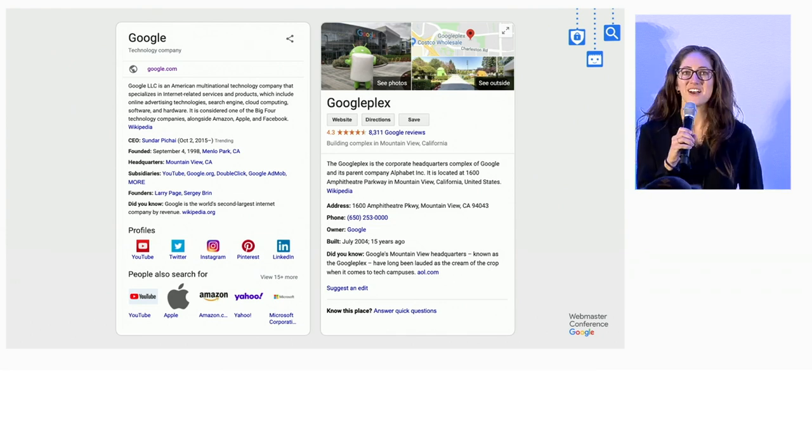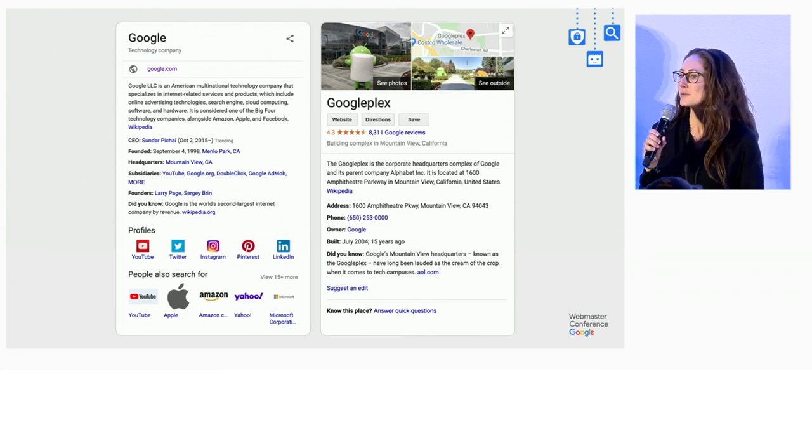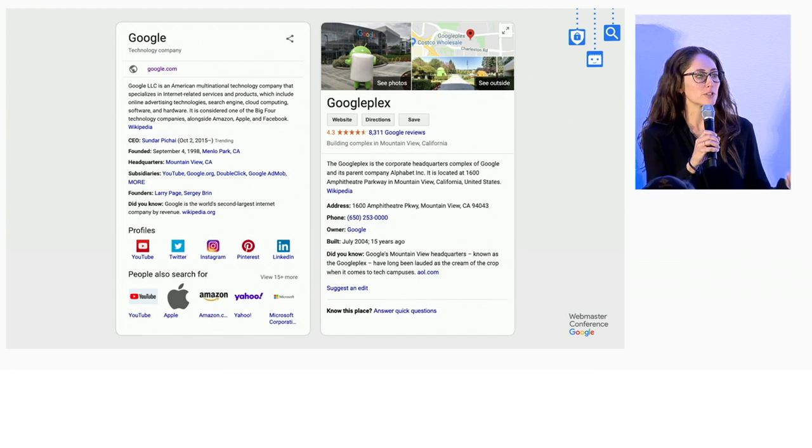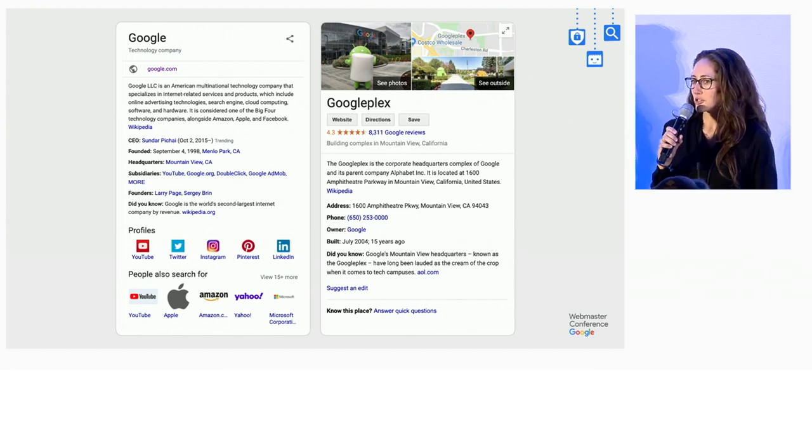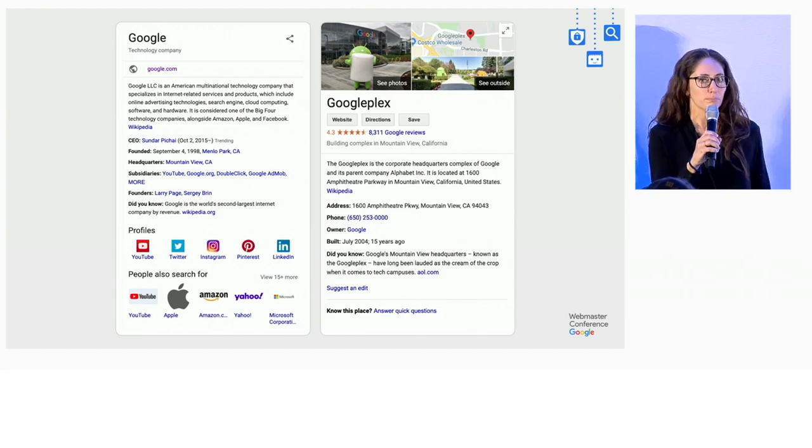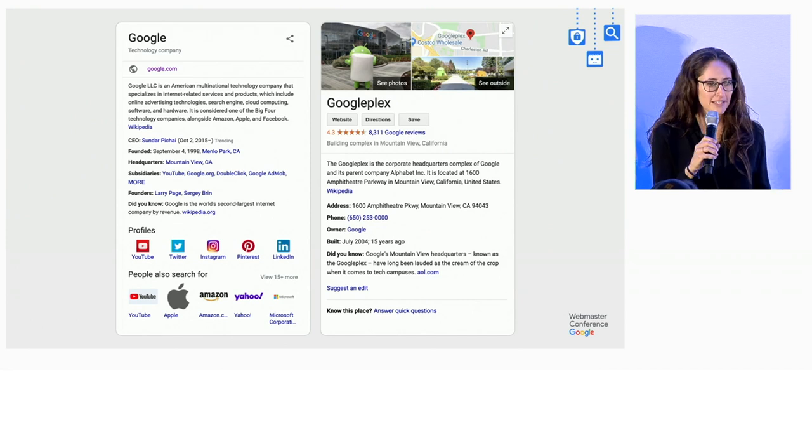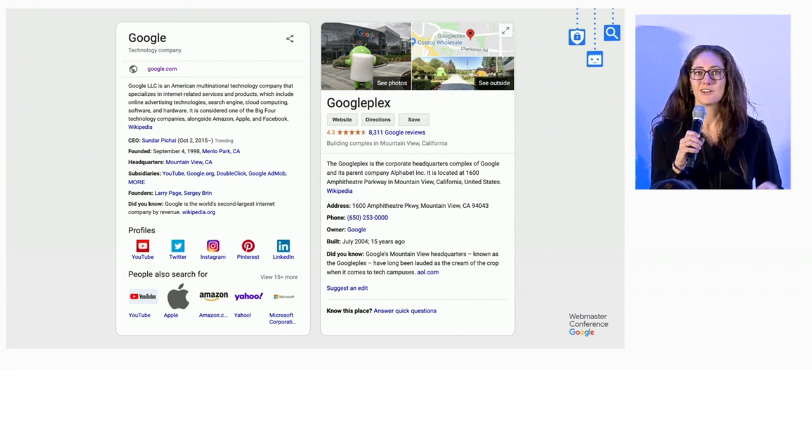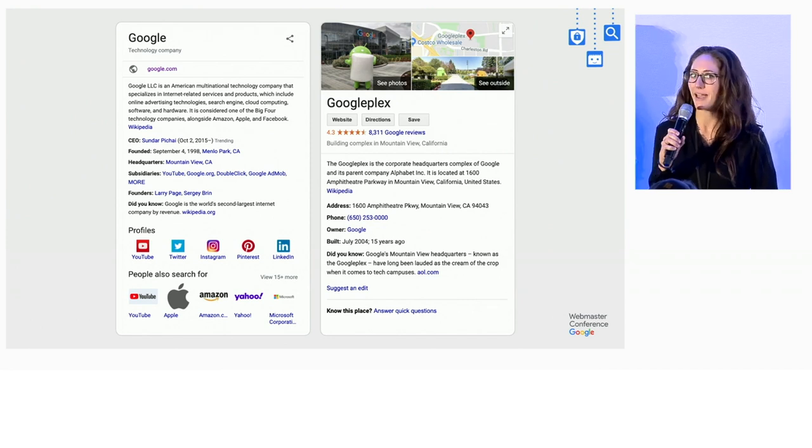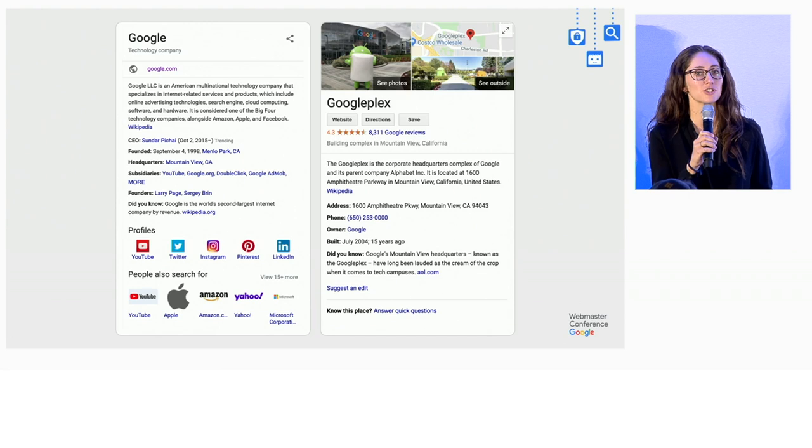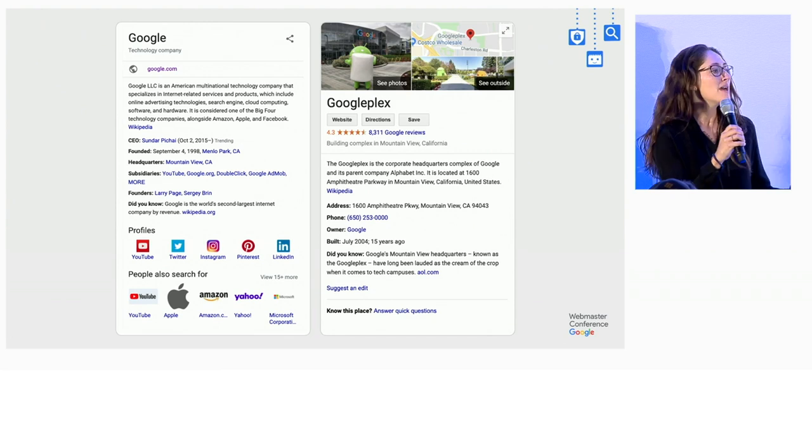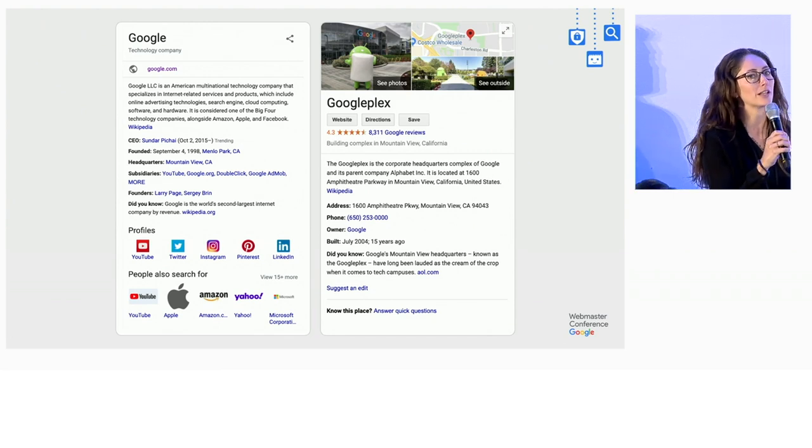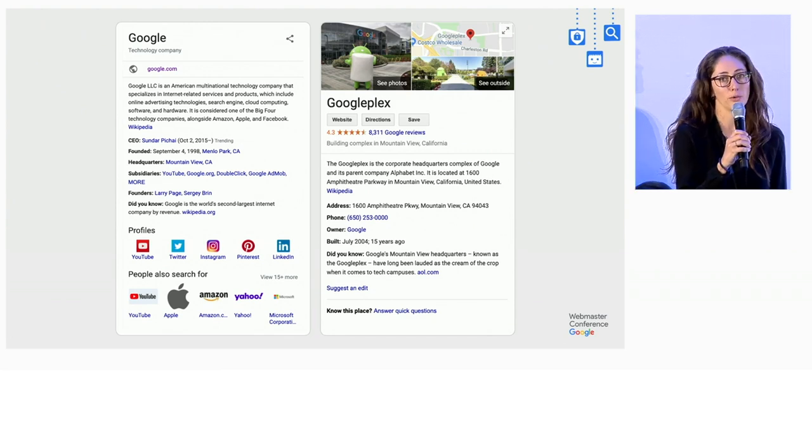The knowledge panel is an information box that appears when you search for entities that are in the knowledge graph - people, businesses, things, places, locations. They give you a quick snapshot of information on a topic based on Google's understanding of available content on the web.